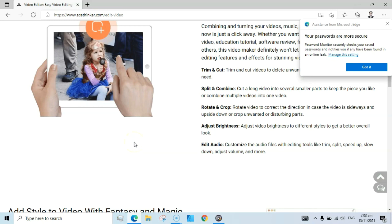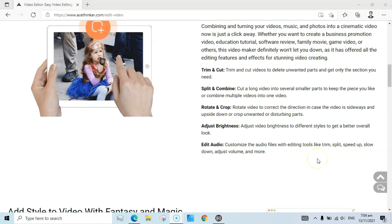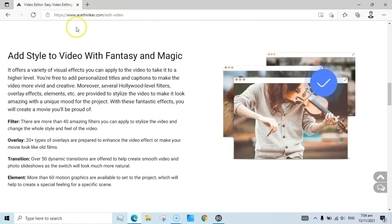For example, if your video is not properly rotated then you can use this tool to fix it. You can also crop your video and adjust the brightness. There is functionality inside this tool that lets you adjust the brightness of your video. It can also edit audio — customize audio files with editing tools like trim, split, speed up, slow down, adjust volume, and more. You can also add style to your video with more than 40 amazing filters.